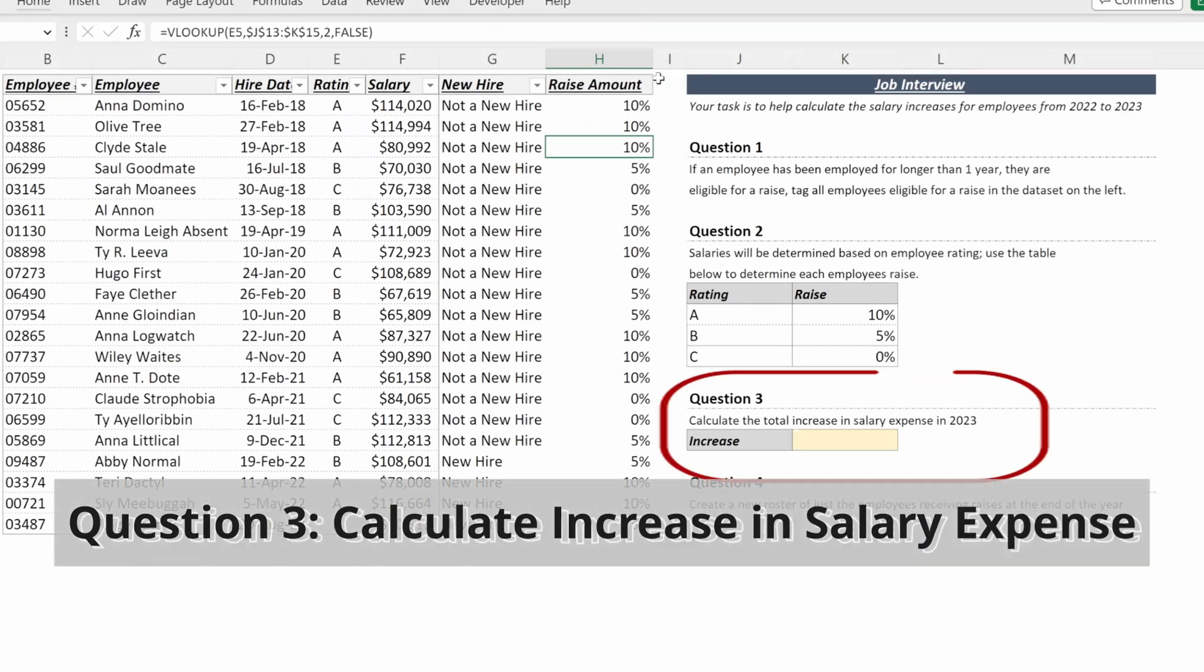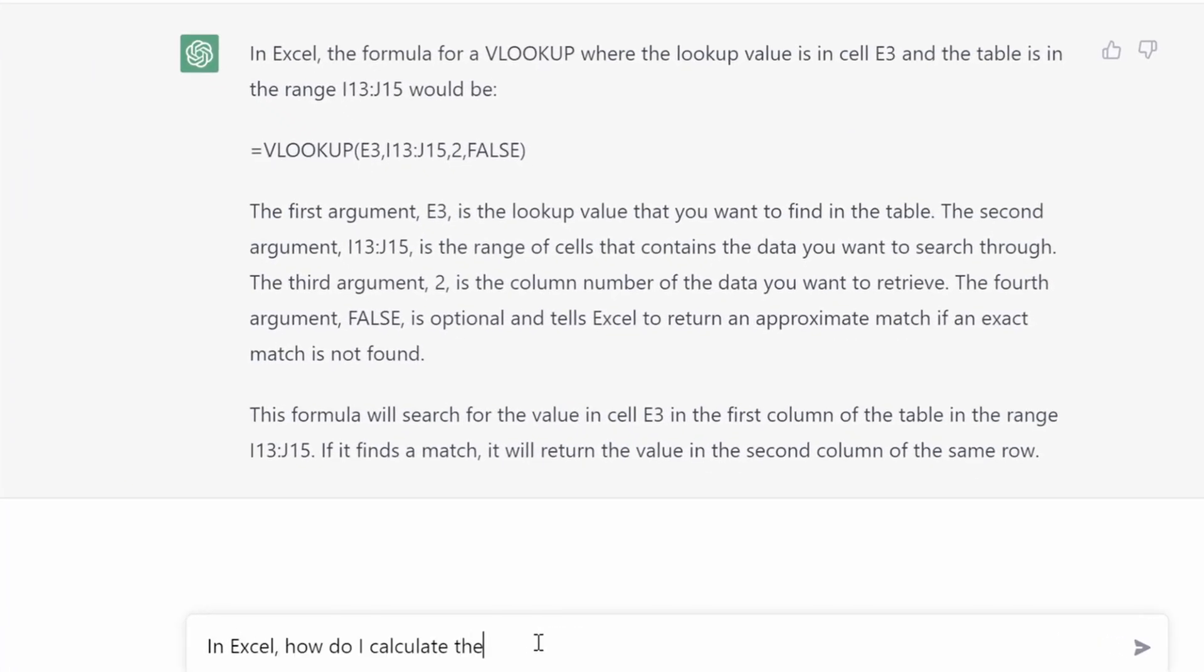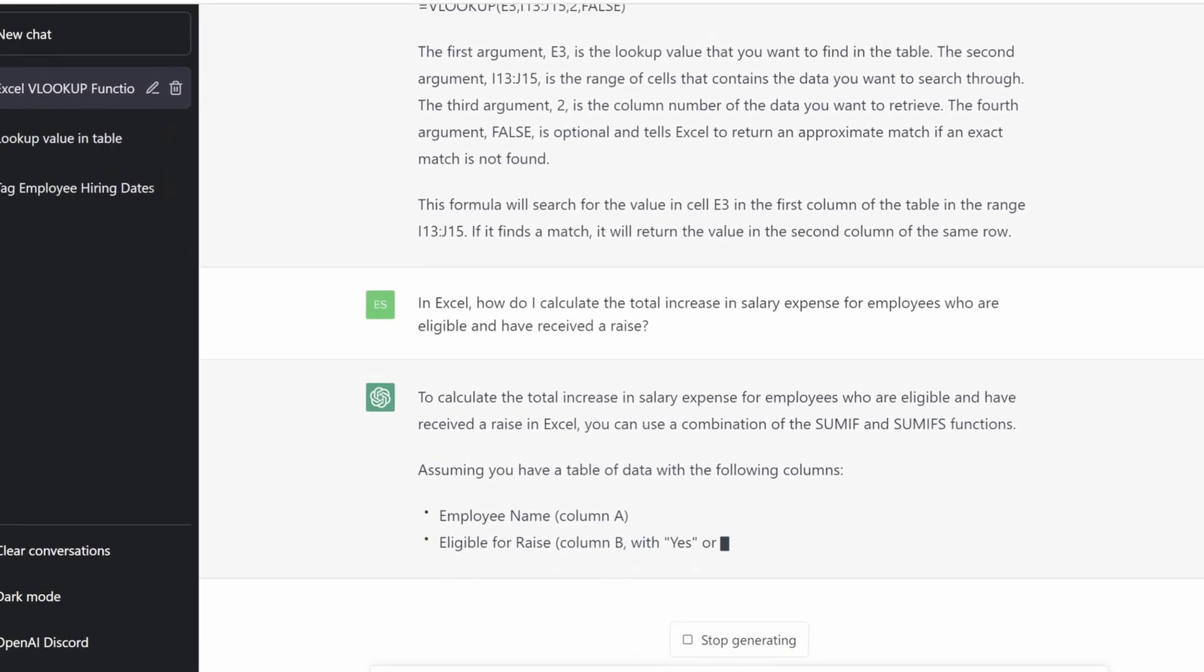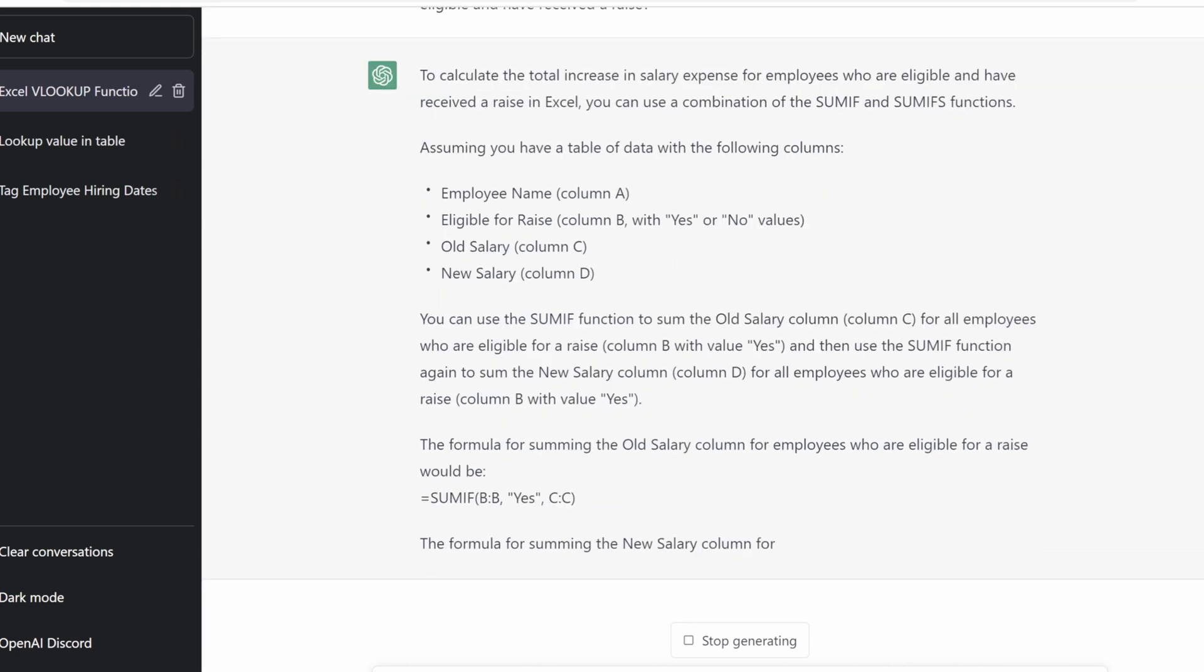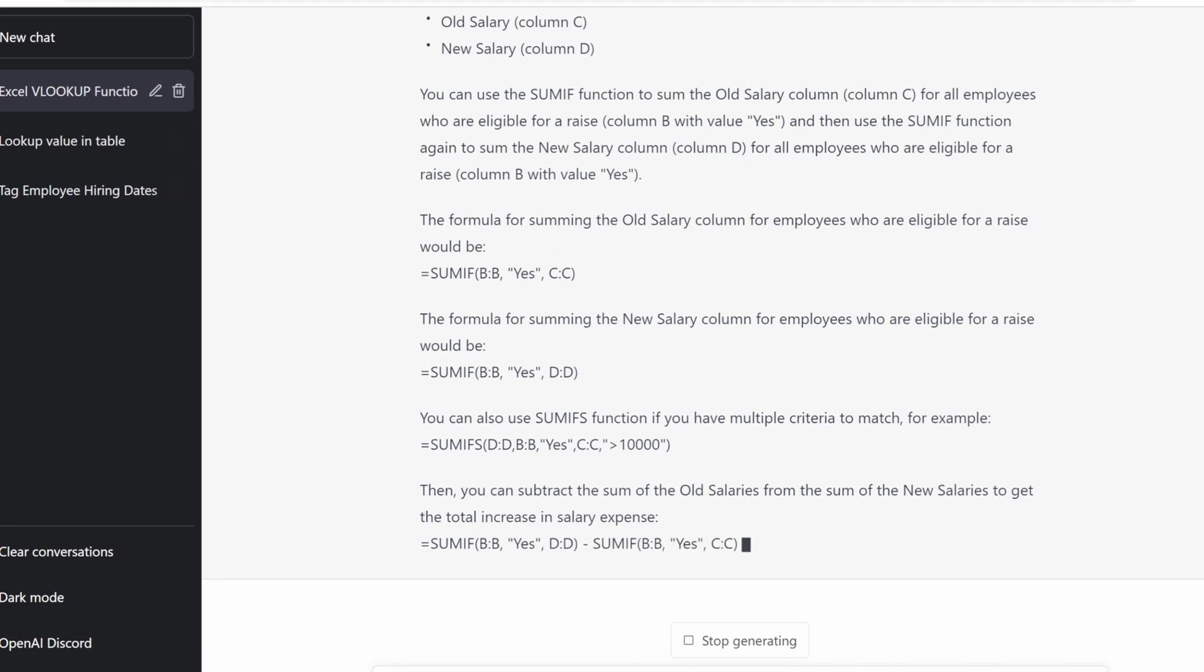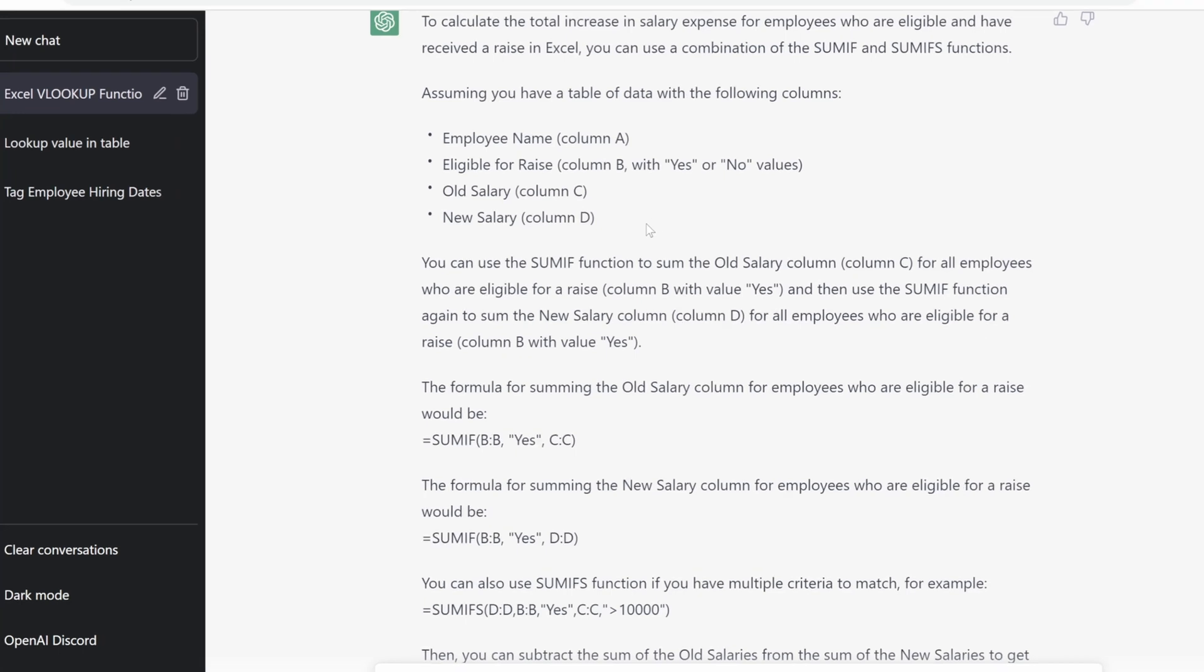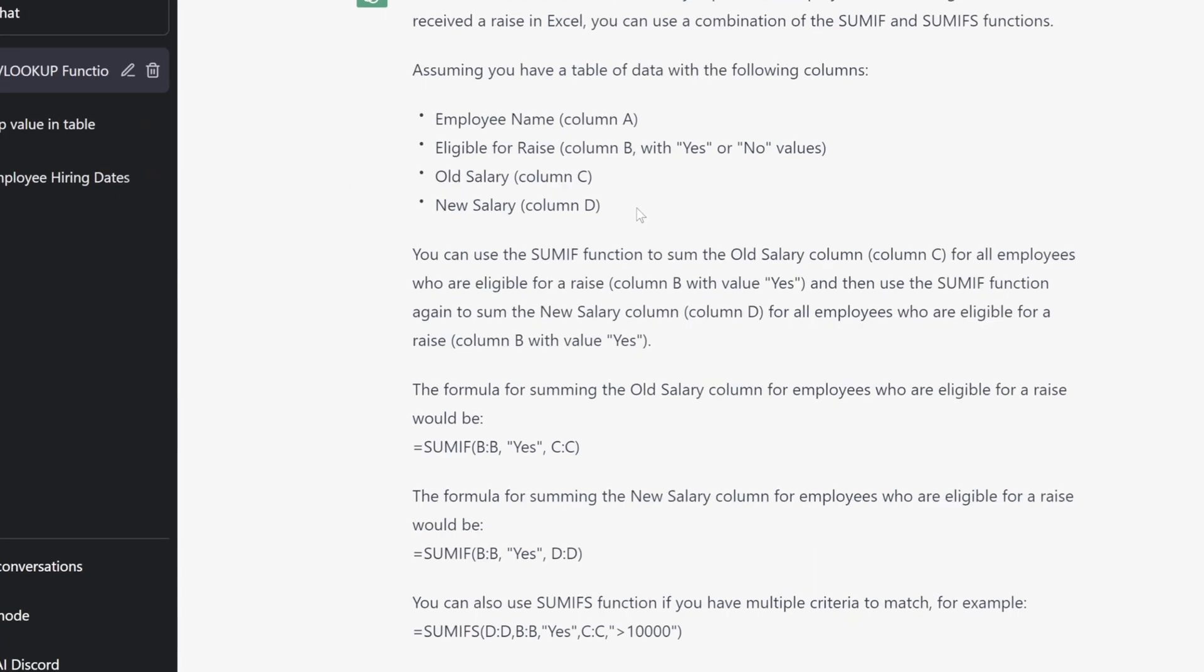So the third question, calculate the total increase in salary expense in 2023. If I go back to ChatGPT and type in Excel, how do I calculate the total increase in salary expense given employees who are eligible and have received a raise? And ChatGPT, again, gives a very helpful answer. They've given us that assuming your data has the following columns, employee name, eligible for raise, old salary, new salary, we can use the SUMIF function to simply sum the old salary column and the new salary column. They've given us the table of data we could use. They've given us the SUMIF function we could possibly use to calculate the difference between our old salary and our new salary columns. The one challenge is in our setup, we do not currently have a new salary column.